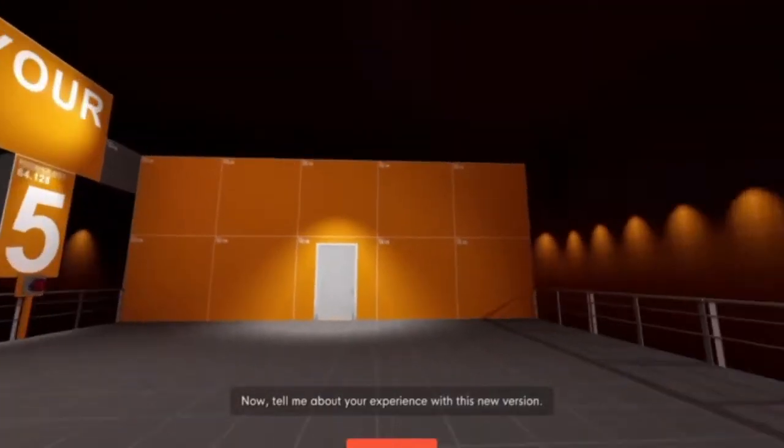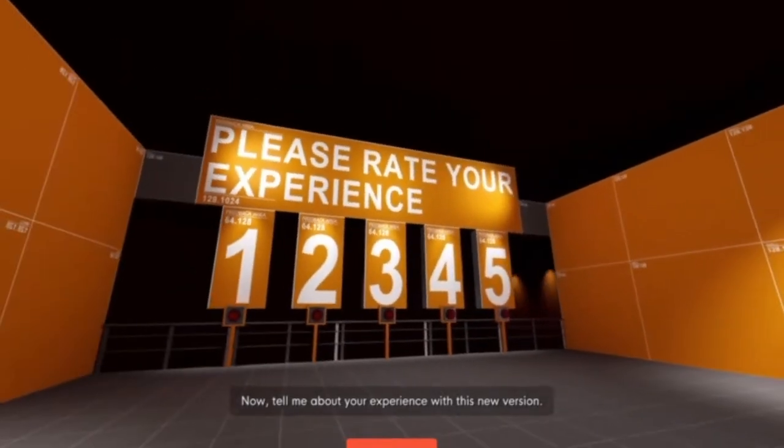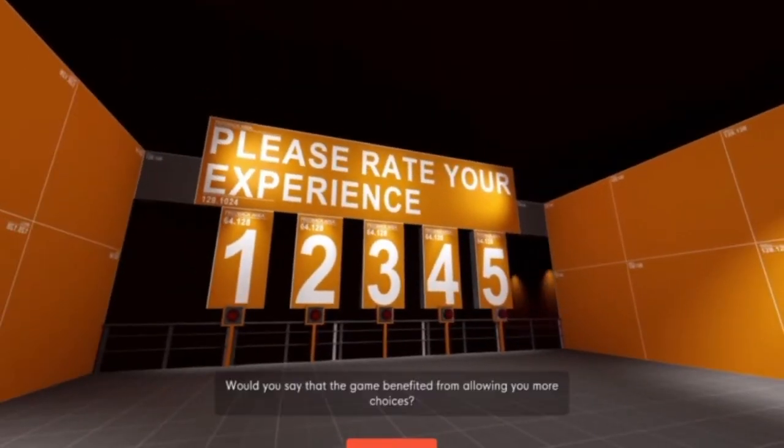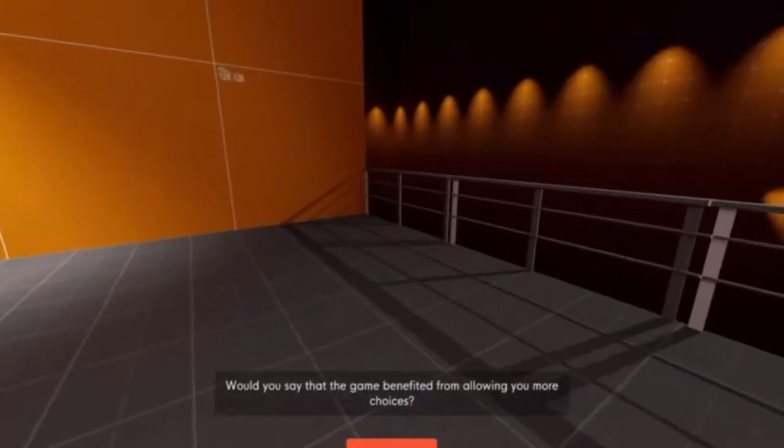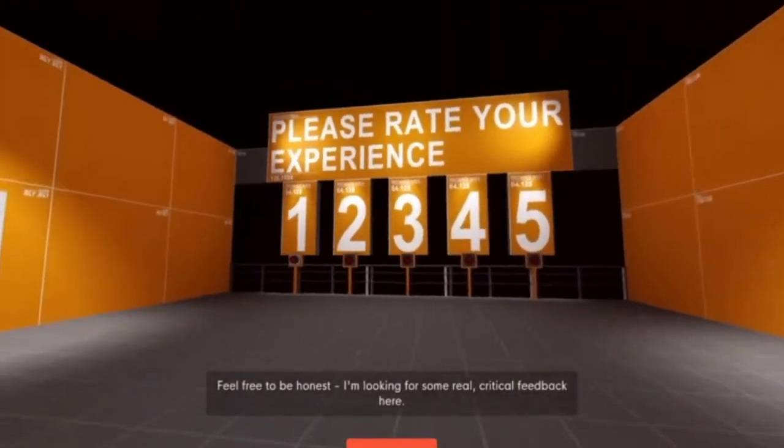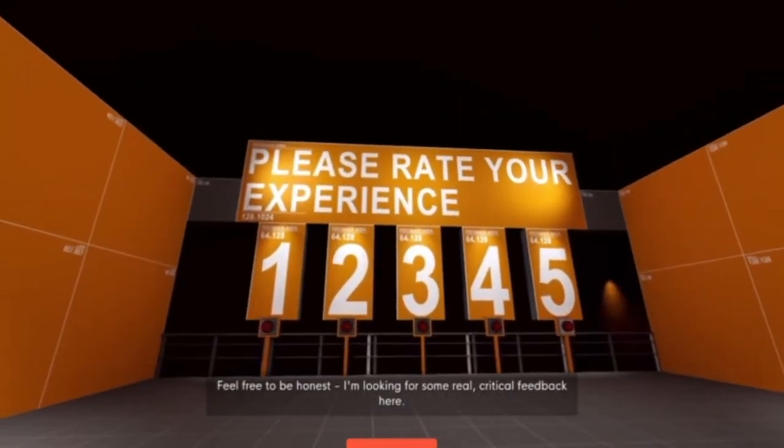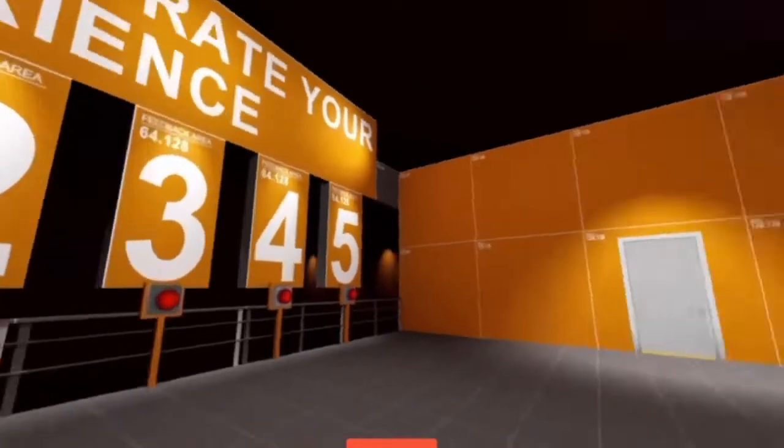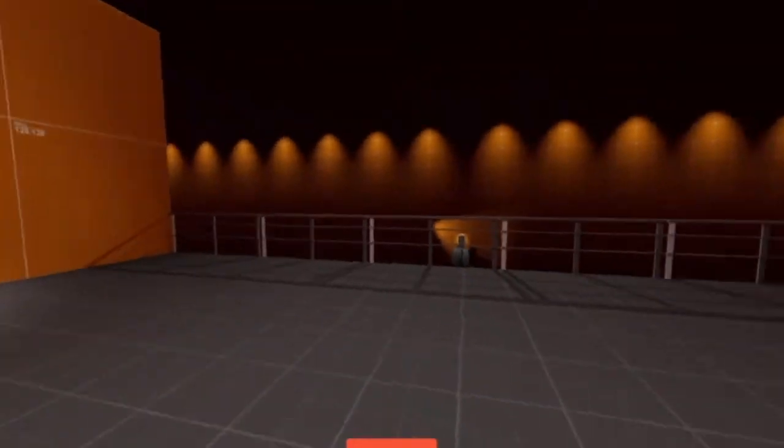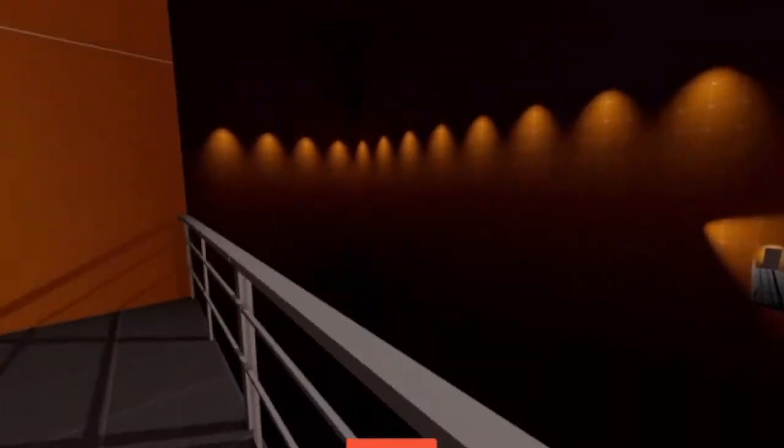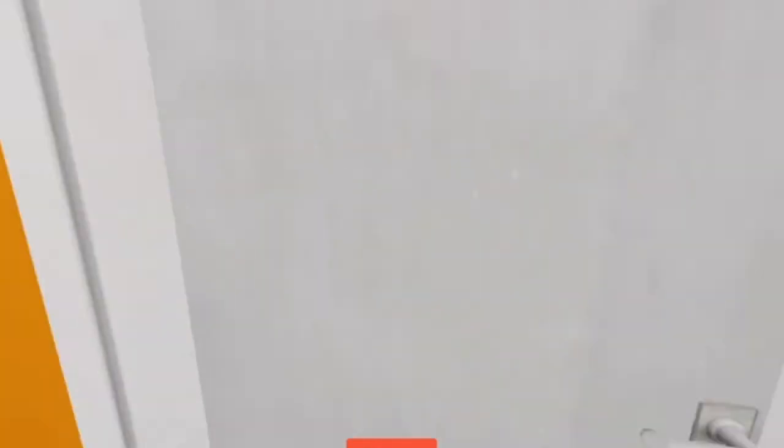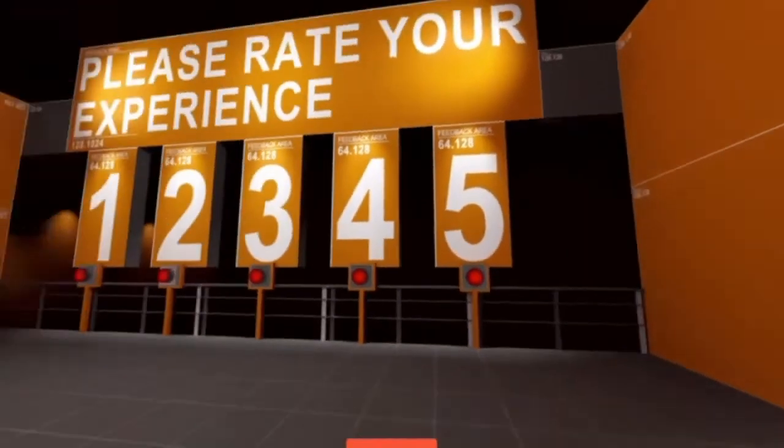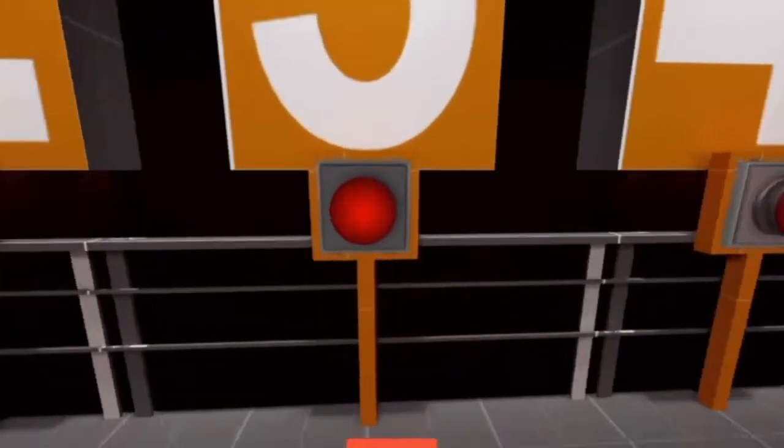Okay, I'm going to stop you there. Now, tell me about your experience with this new version. Would you say that the game benefited from allowing you more choices? No. Feel free to be honest. I'm looking for some real critical feedback here. Fine. I guess three.